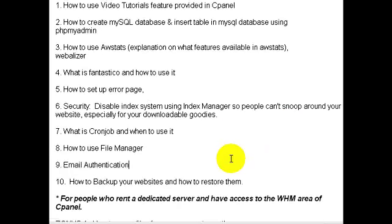Number seven, I'll talk about what a cron job is and when you really need to use it. Video eight will talk about how to use File Manager. Many of you, if you hear the word FTP, might run the other way because you just don't understand FTP or are uncomfortable with it.